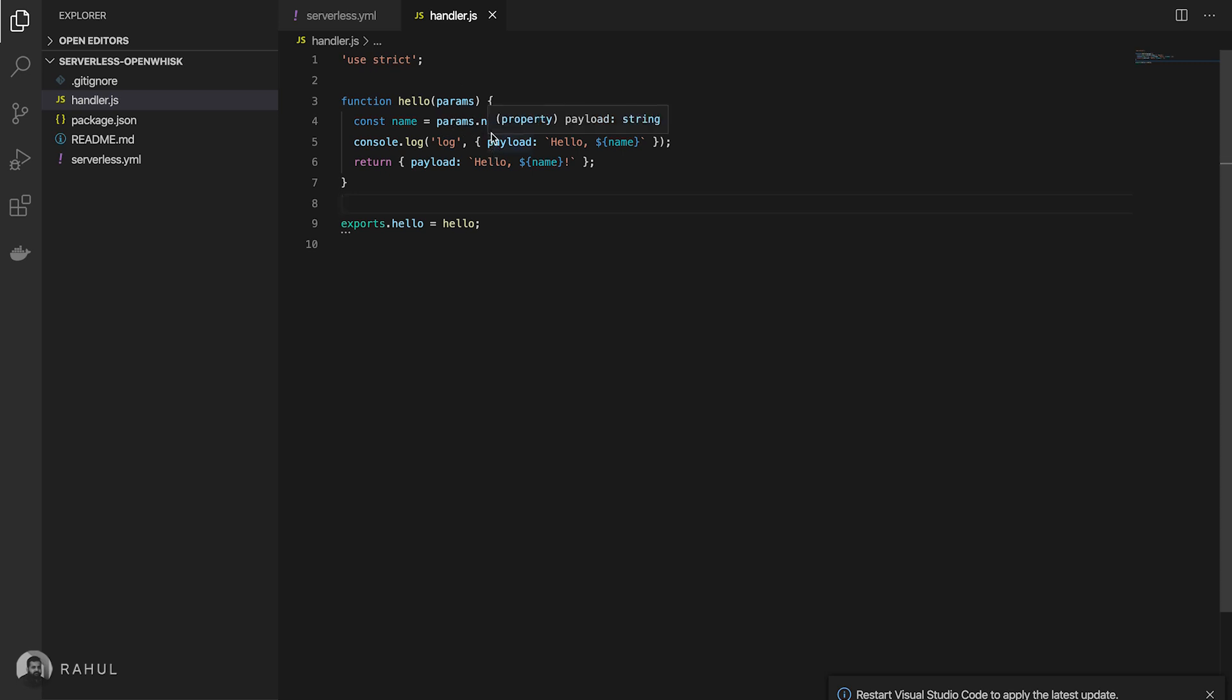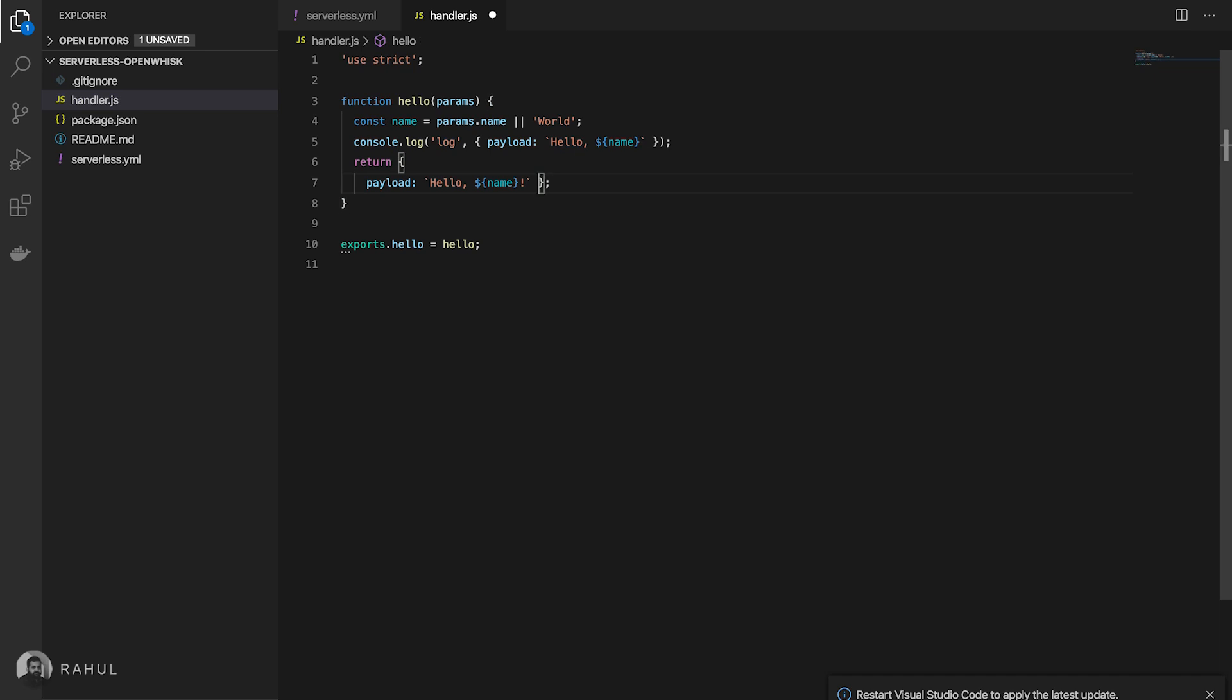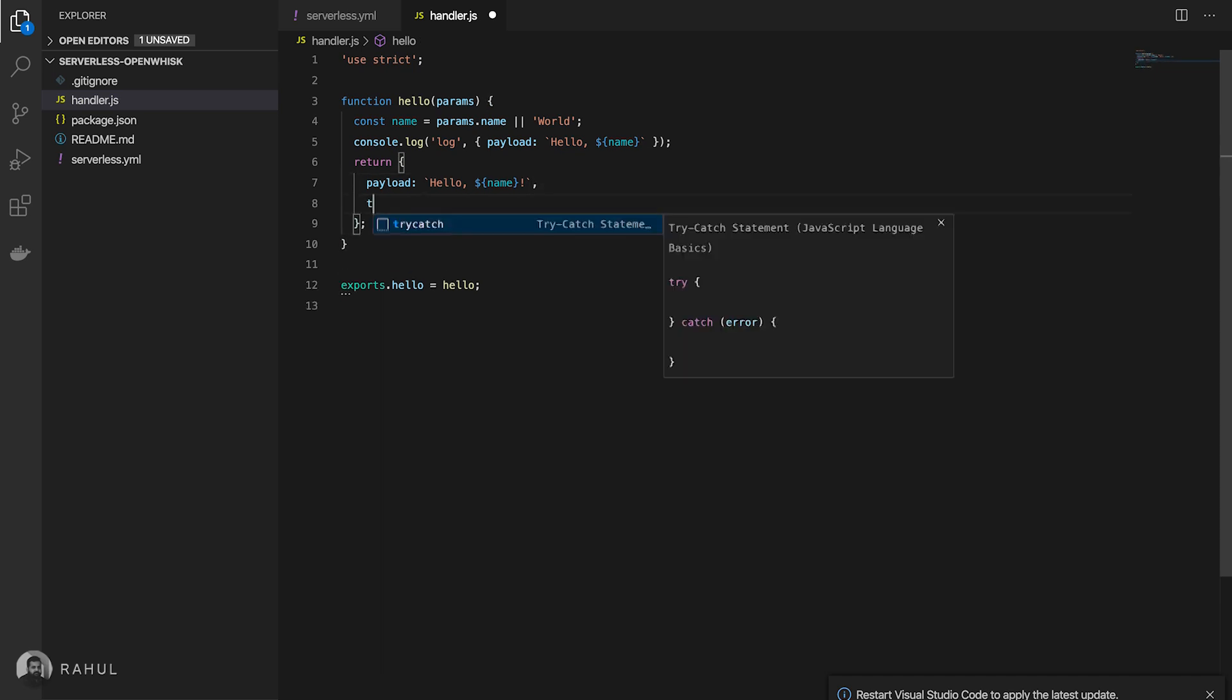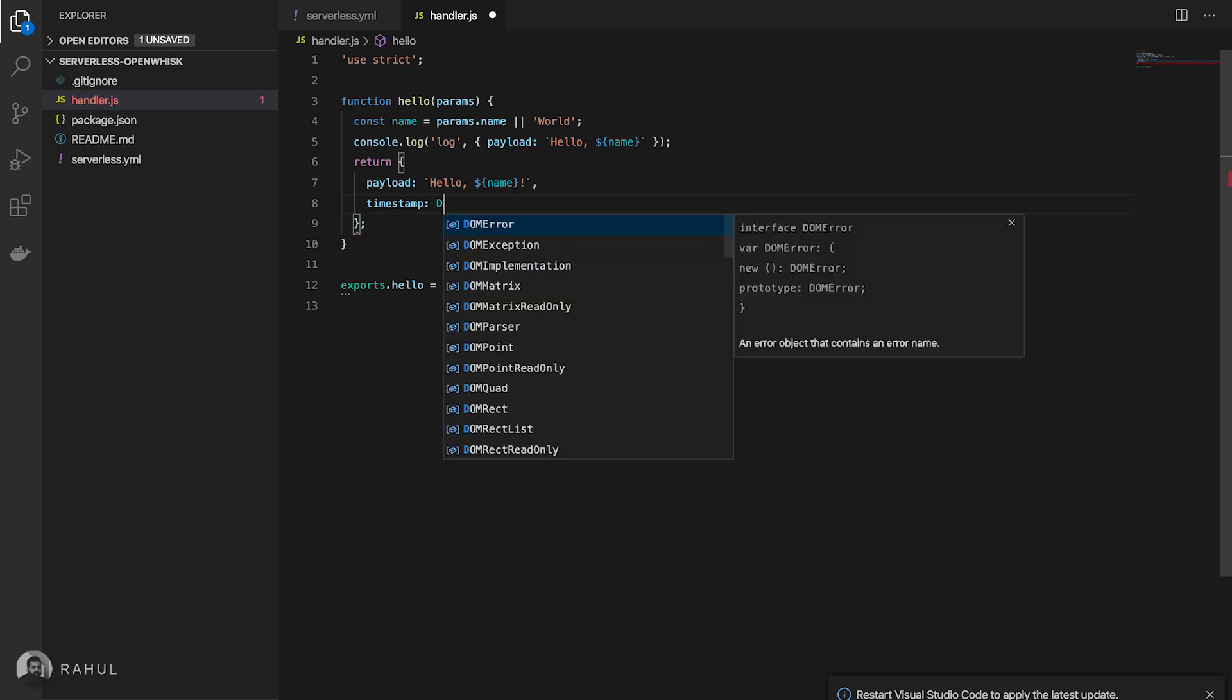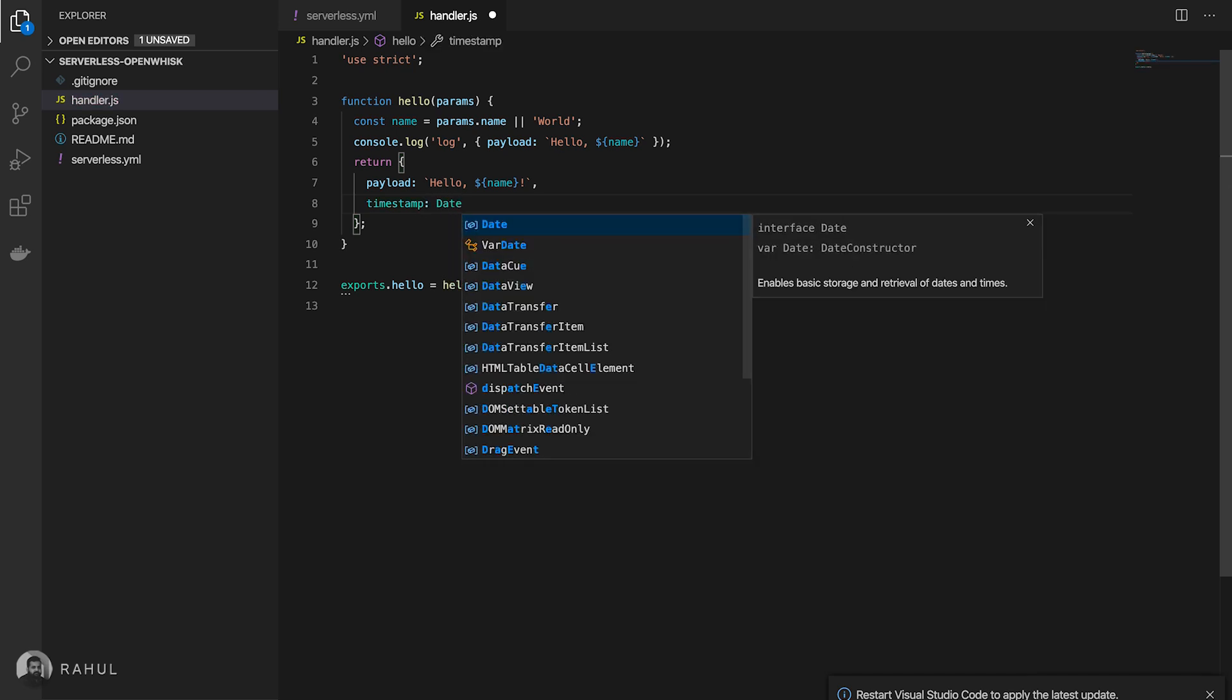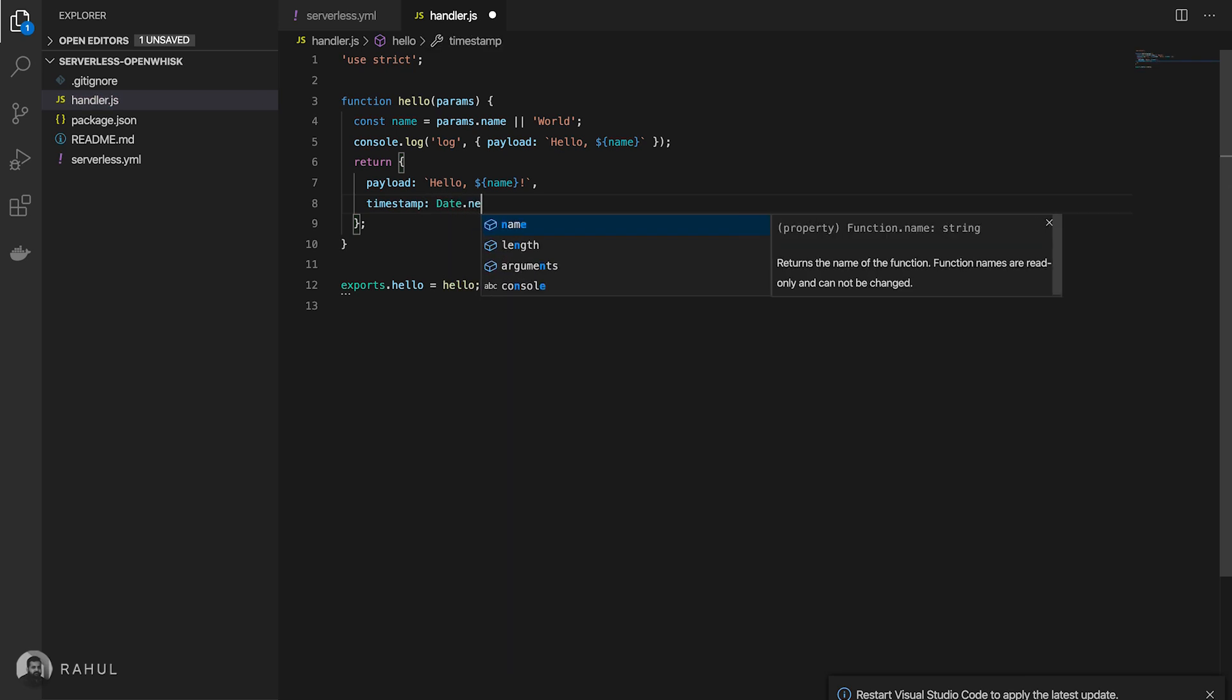I'm going to do some changes on this. I'm going to add some timestamp field, current timestamp, so for that date.now.